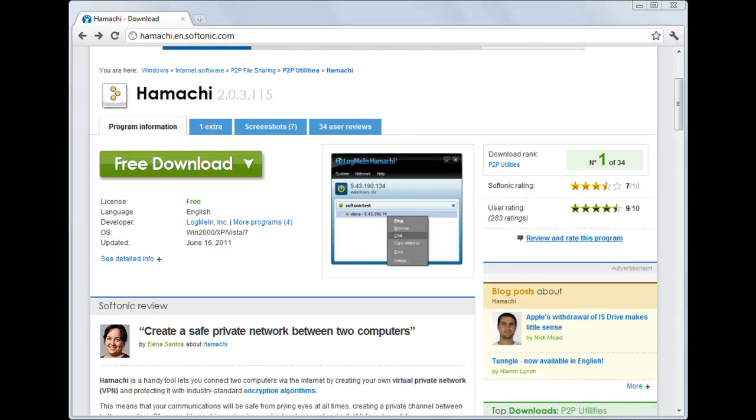Hello guys, and today I'm going to teach you how to download Hamachi and get it running.